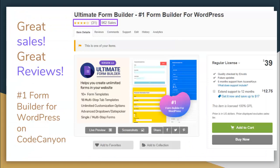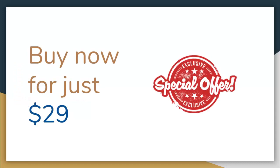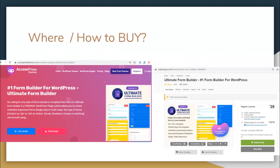Till now this plugin has made 900 plus sales and we have got a 5 star rating from our amazing customers. It is one of the number one form builder plugins for WordPress on CodeCanyon. All these features and this plugin comes at a discounted rate of $29, which you can buy from our website XExpressThemes.com or go to CodeCanyon.net, search for Ultimate Form Builder plugin, and get yourself a copy.